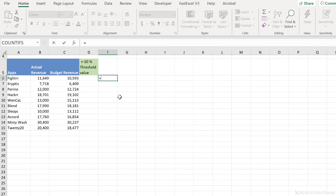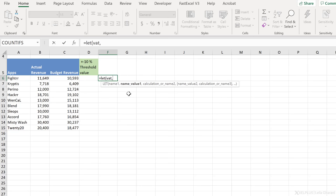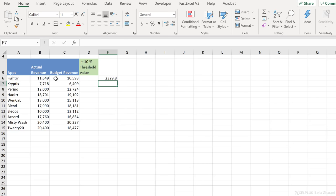Now the syntax of the LET function, let's just start off with LET, open the bracket. First thing we need is name one and then it's name value one. And then it's your calculation or you continue with more name and value combinations. Now name one is basically any name that you want to give your number or your cell reference. Let's say VAT is my name one and my name value one is 20%. Now I'm going to do a calculation. I'll take this number and multiply it with VAT. What am I going to get? I'm going to get 20% of this number.